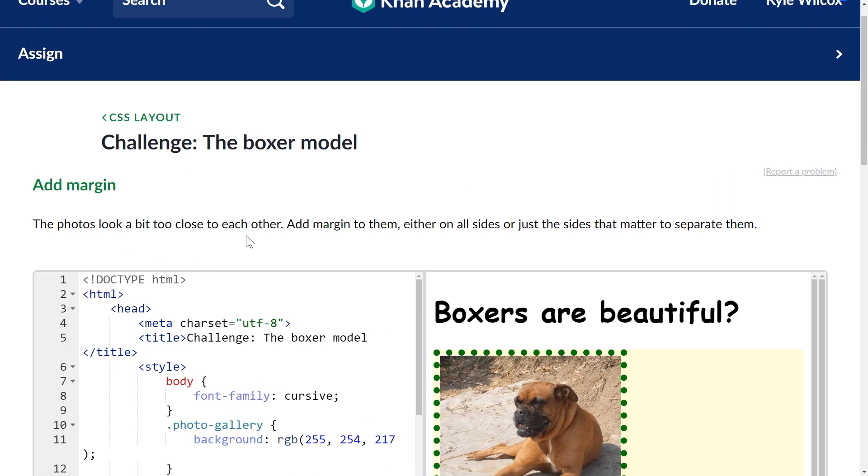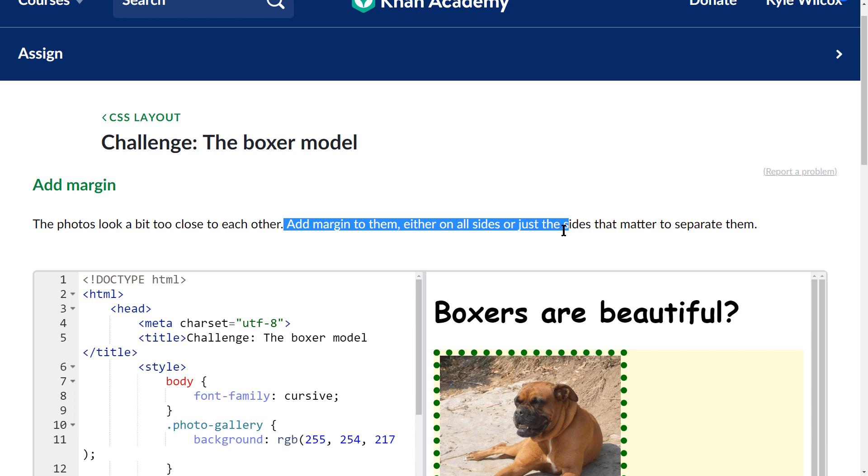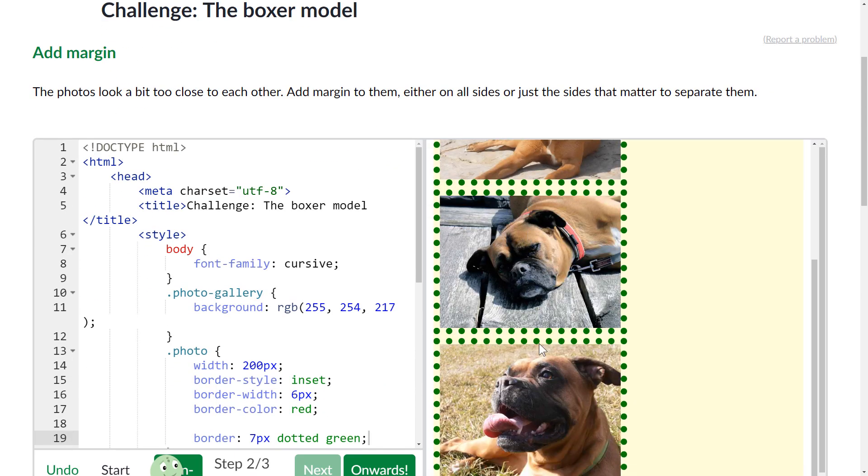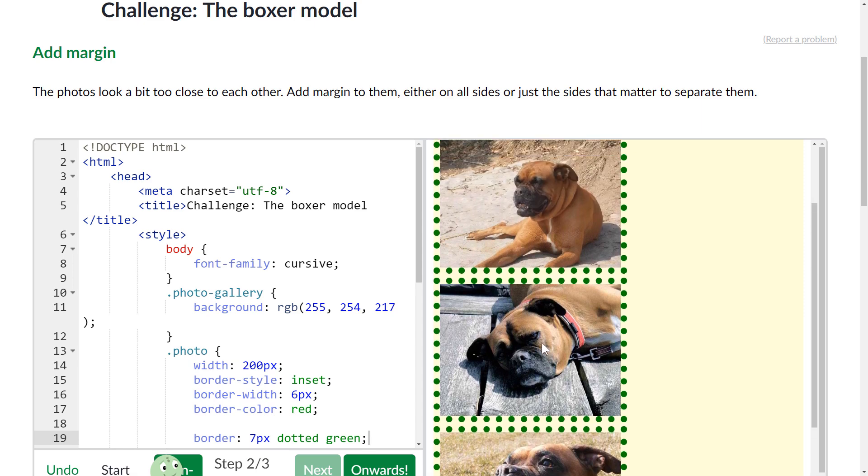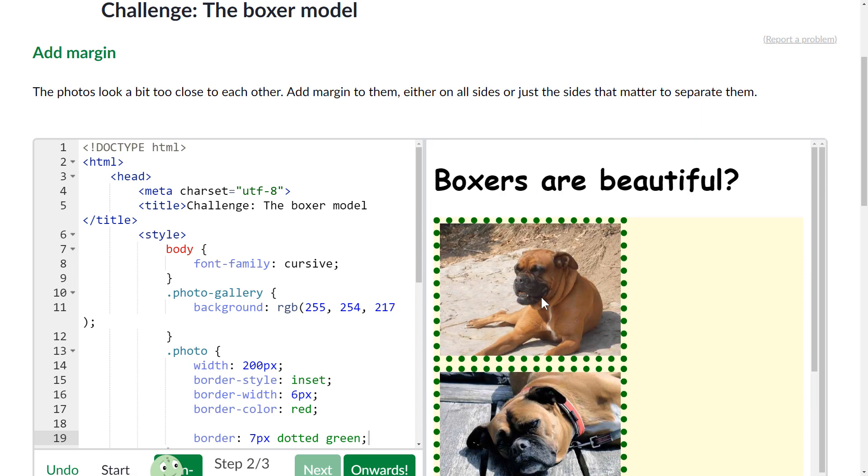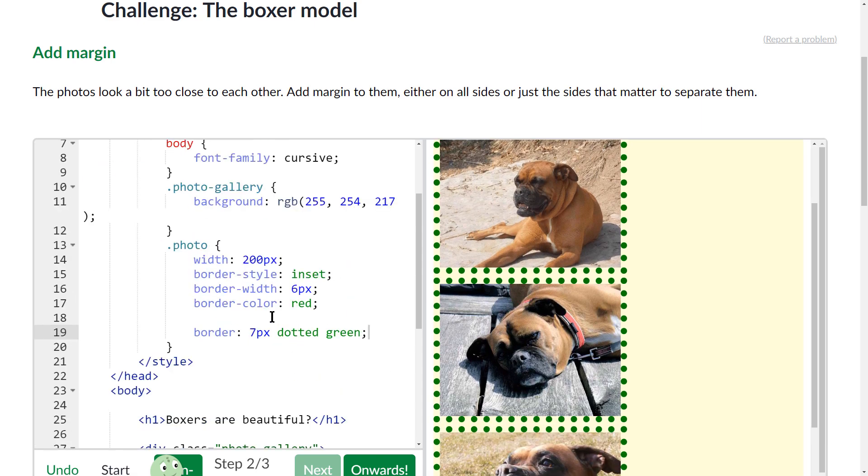So that's great, let's go on to the next step. They want me to—the photos are too close together, add margin either on all sides or just in the sides that matter to separate them. Okay, so they're all lined up here, so really all I need to do is add, I can even just add a little bit of border to even just the top or the bottom.